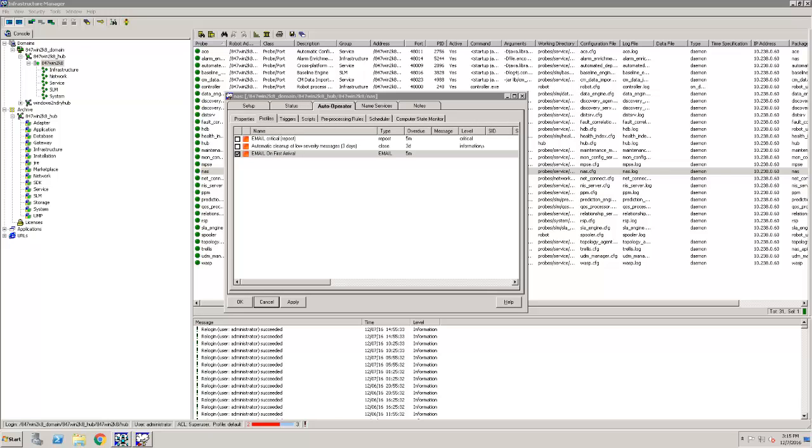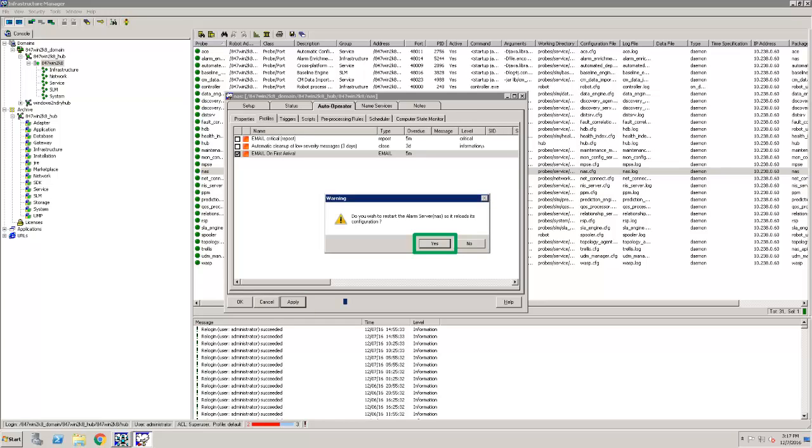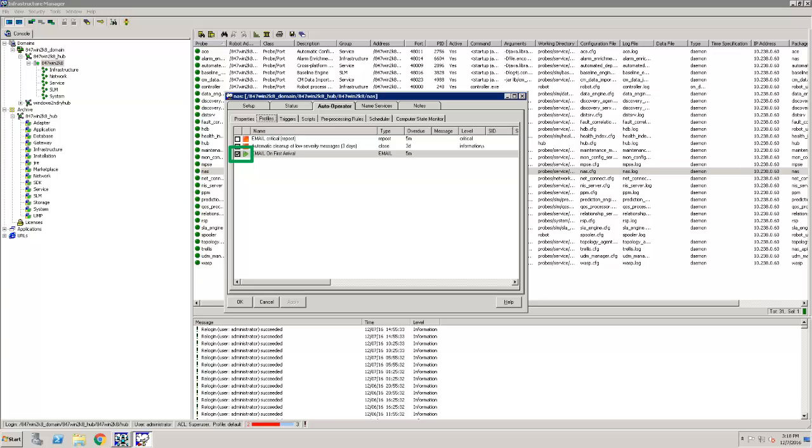My new profile now appears in the Profiles tab. By default, my new profile has a checked box next to the profile name. This indicates that the profile should be activated when the NAS probe restarts. Now, I click Apply and select Yes when prompted. My new profile now has a green play icon next to it. This means that the profile is now active and running.